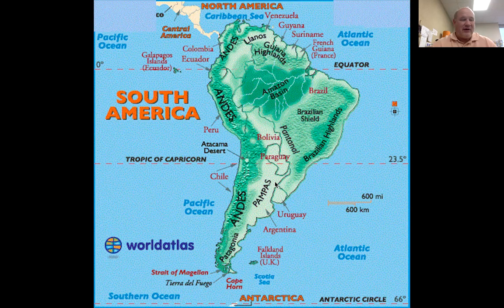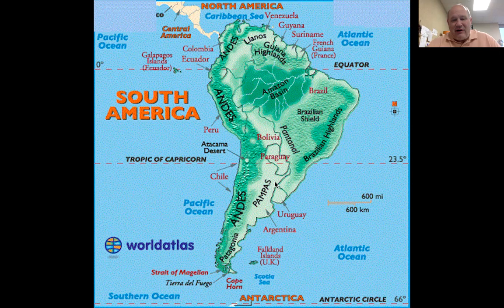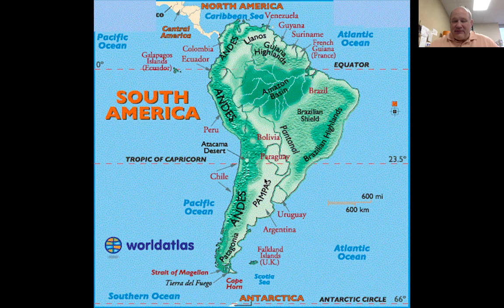The next landform is the Pampas region — it is the grasslands. These are all vocab words, just so you know. The Amazon River — its definition is a long river in northern South America. That could be on the quiz. The Andes Mountains is the large mountain range located on the western side of South America. The Pampas region is the grasslands located in South America, in Argentina, which is one of the most beautiful places in the world. The definition of the Pampas is basically a flat grassland region.